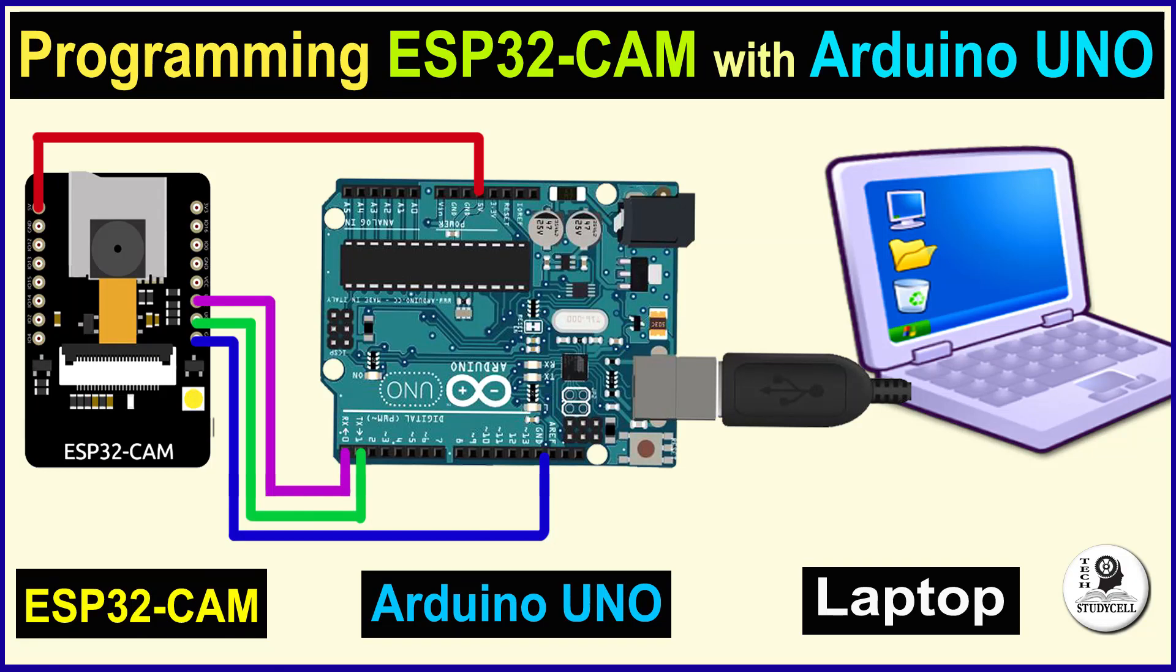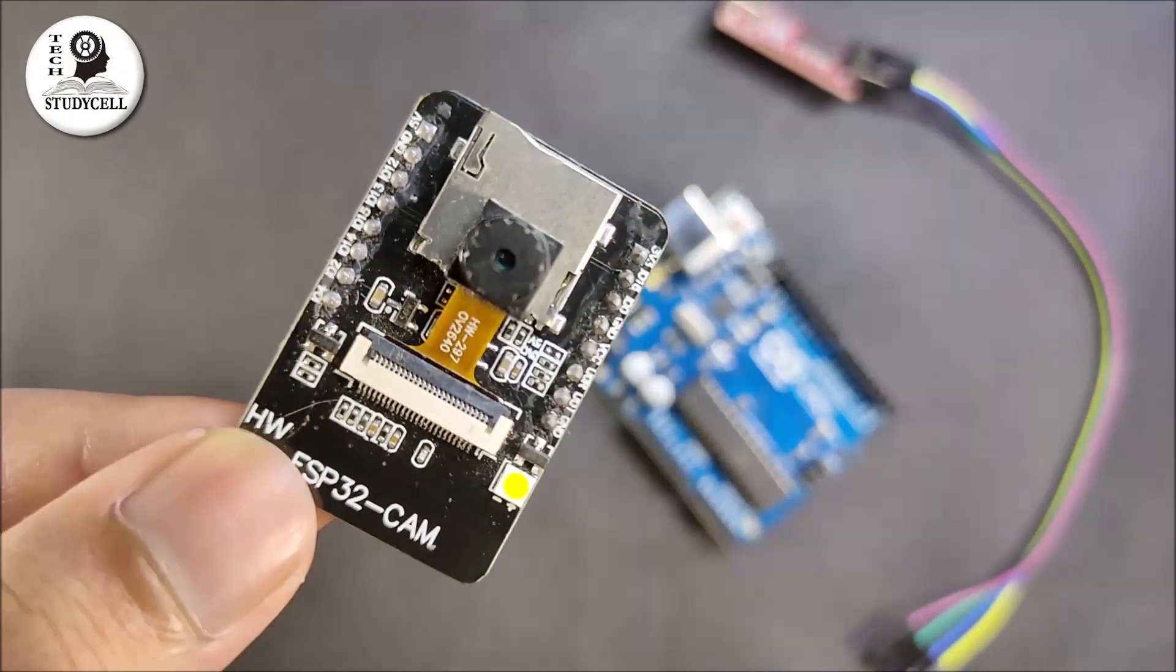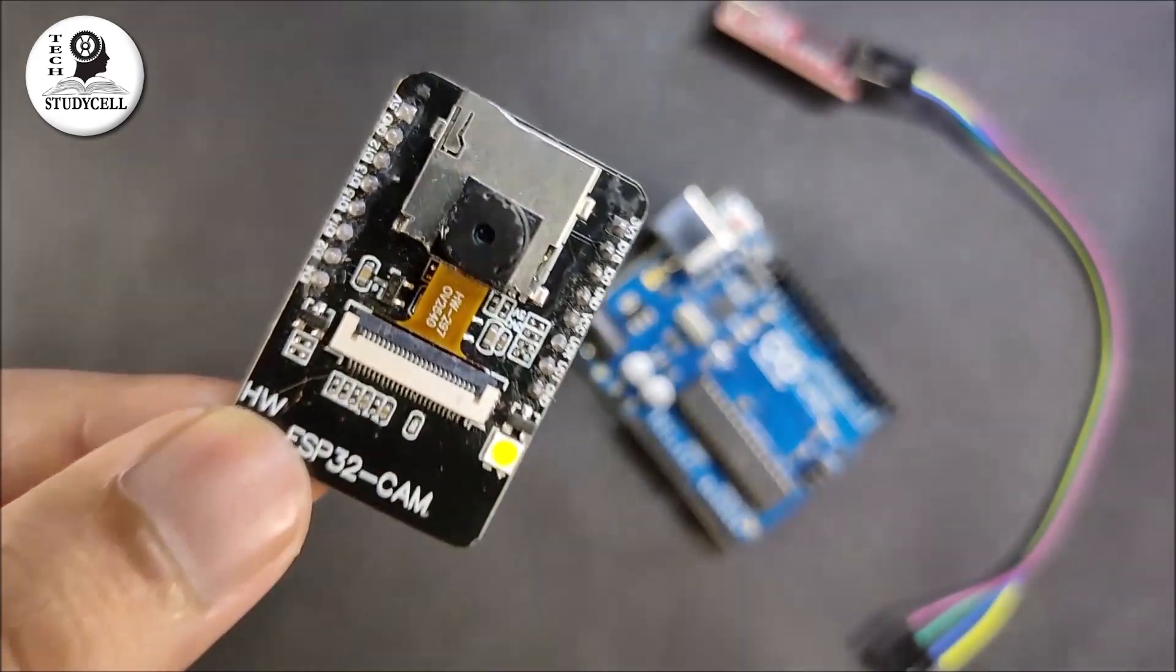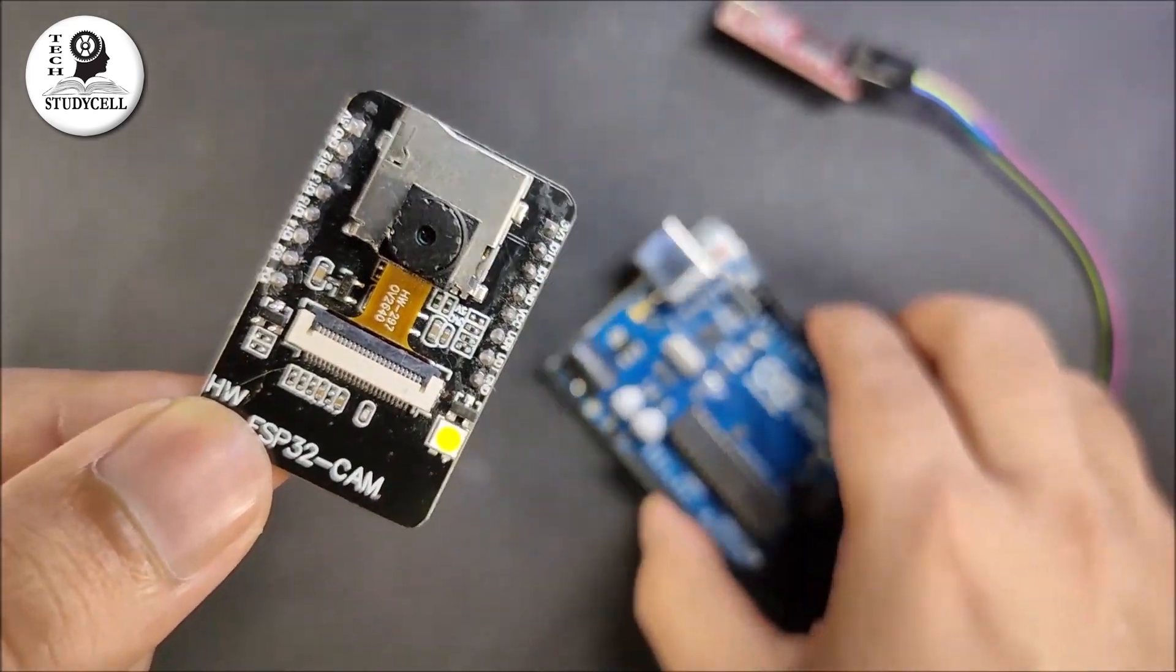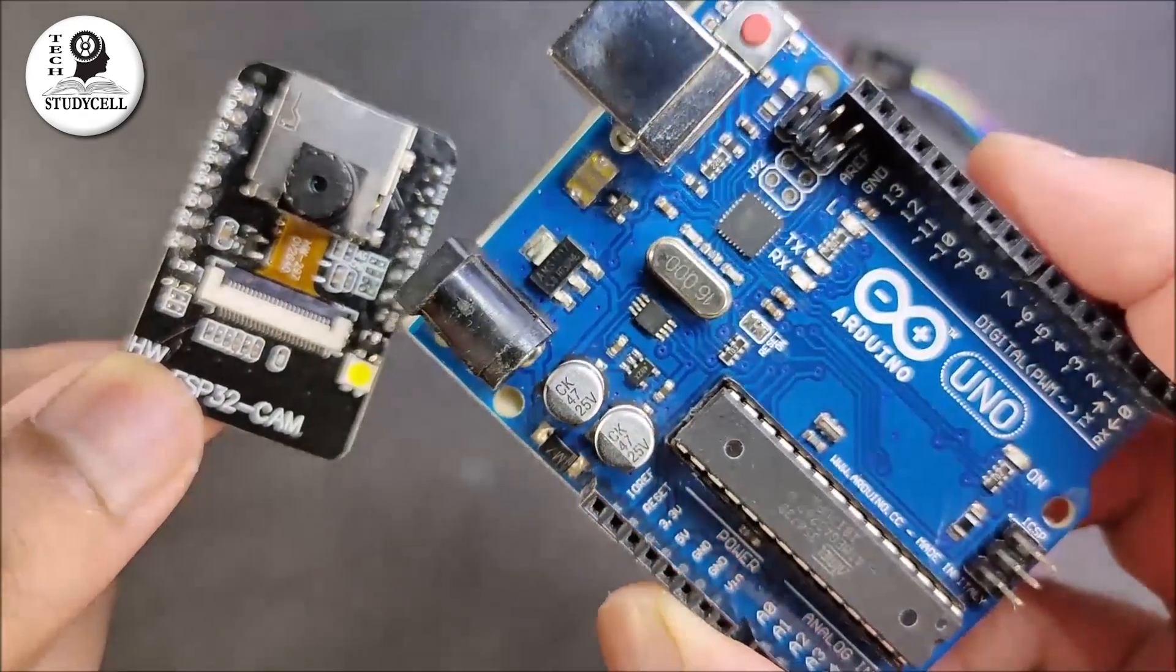Hello friends, welcome to Tech StudyCell. In this video, we will discuss how to program ESP32-CAM using an Arduino Uno.